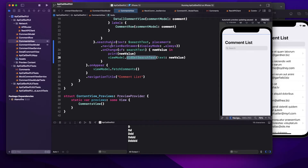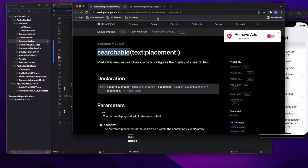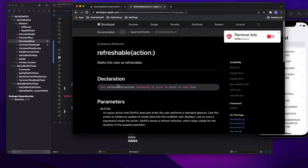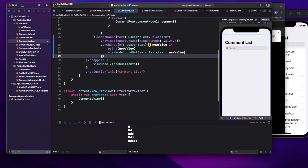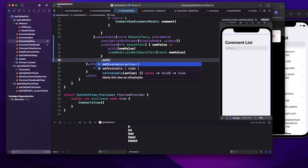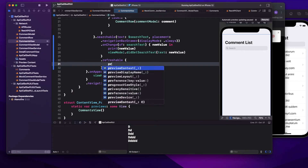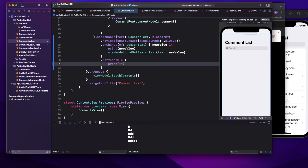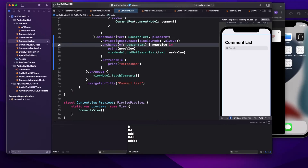Next, let's implement pull-to-refresh, which is also very simple. I'll show you the documentation — we use the `.refreshable` modifier to make a view refreshable. On my list I'll add `.refreshable`, and for now I'll just call `print("refreshed")`. Let's run it and see if the function gets called when I pull down.